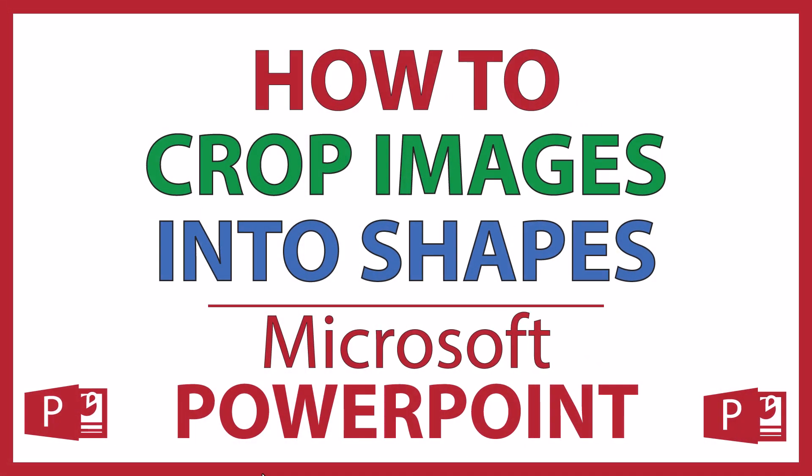This is a video tutorial on how to crop an image into a shape in Microsoft PowerPoint. I will be using Office 365 on a desktop PC. Let me jump over to PowerPoint.